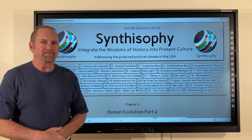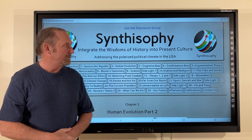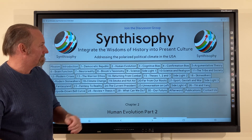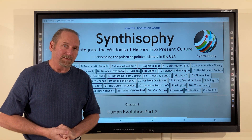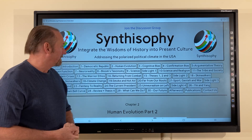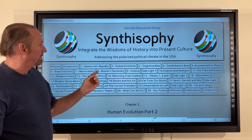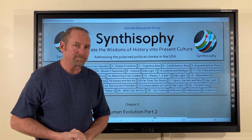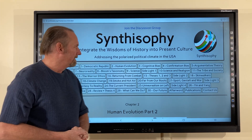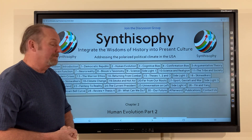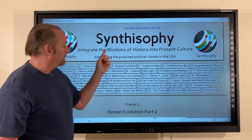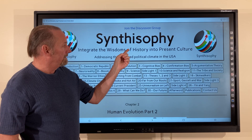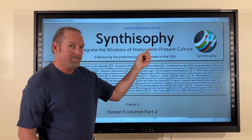Hi, my name is Andre and thanks for checking out Synthesipi. Synthesipi means integrating the wisdoms of history into present culture, the roots being synthesis, history, and philosophy.